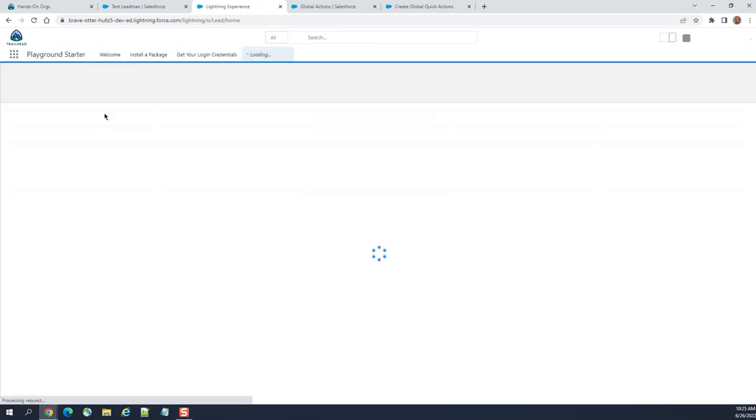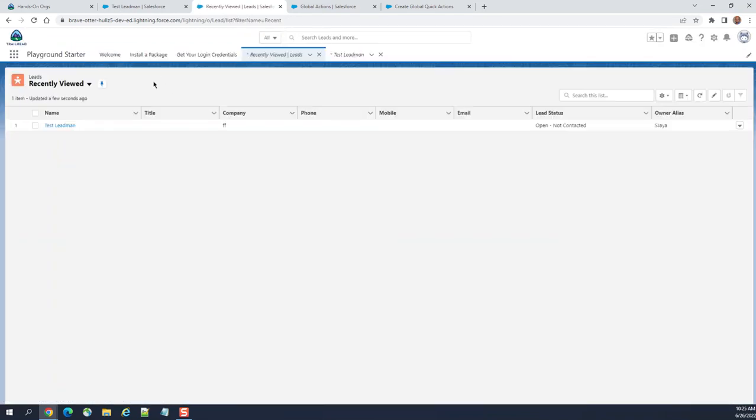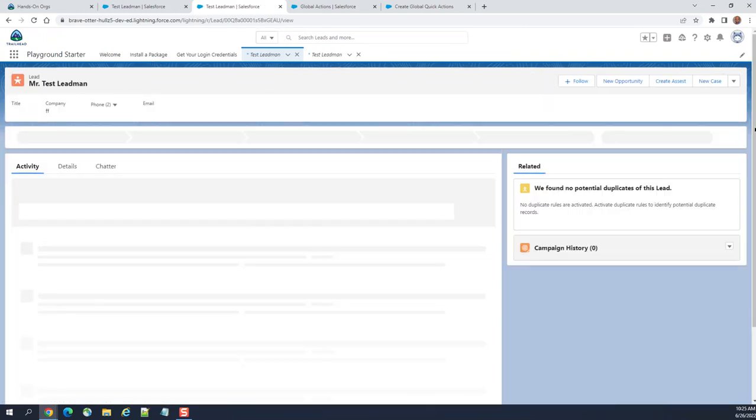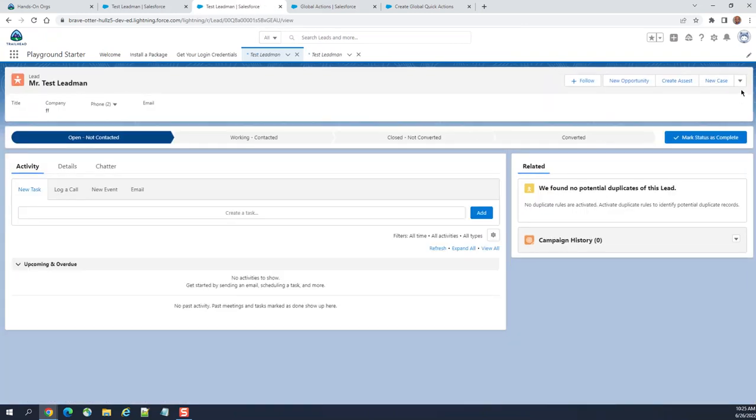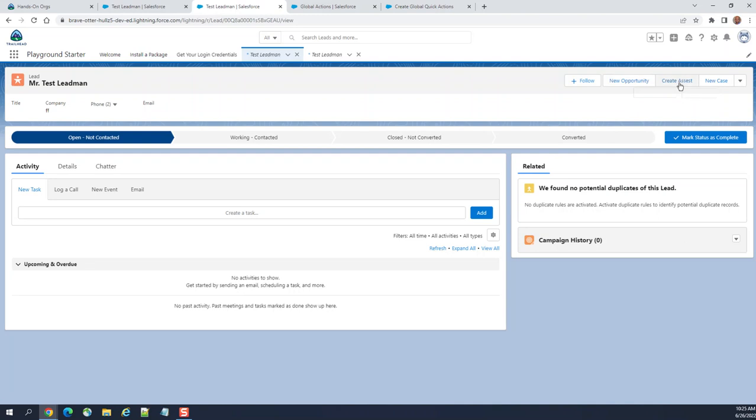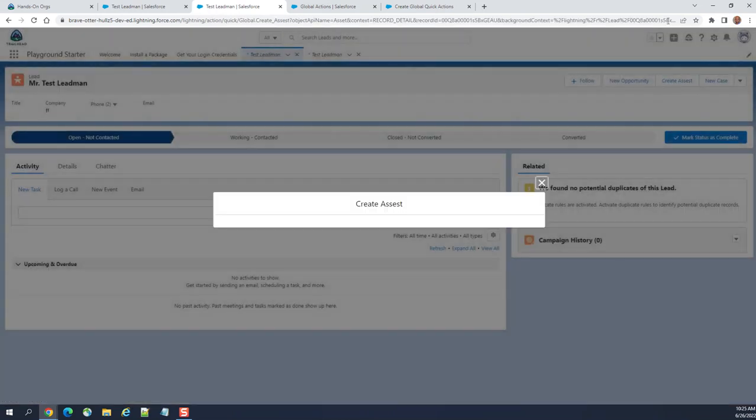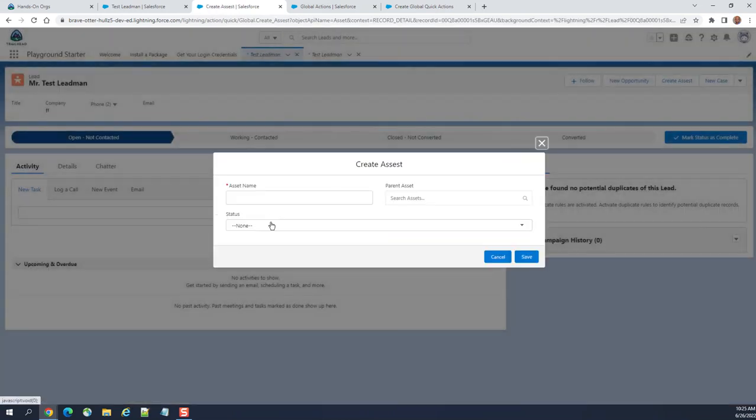So this is the new opportunity I just added. Create assess global action I created earlier. I added it to the front, so you can see they are visible in the front. You can create an access here like test.